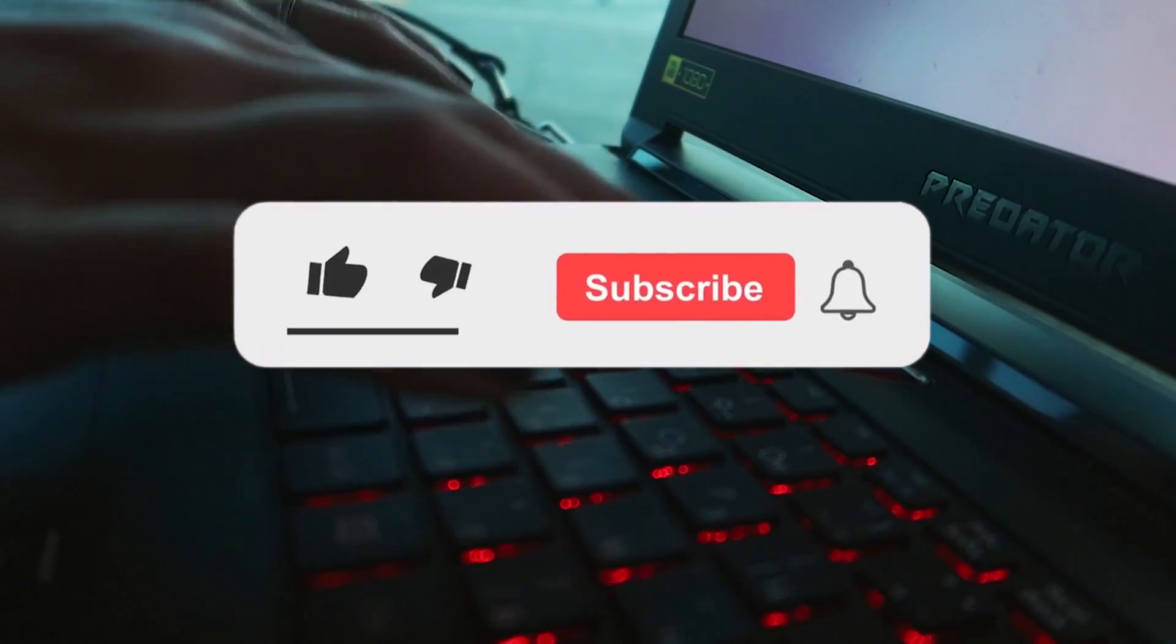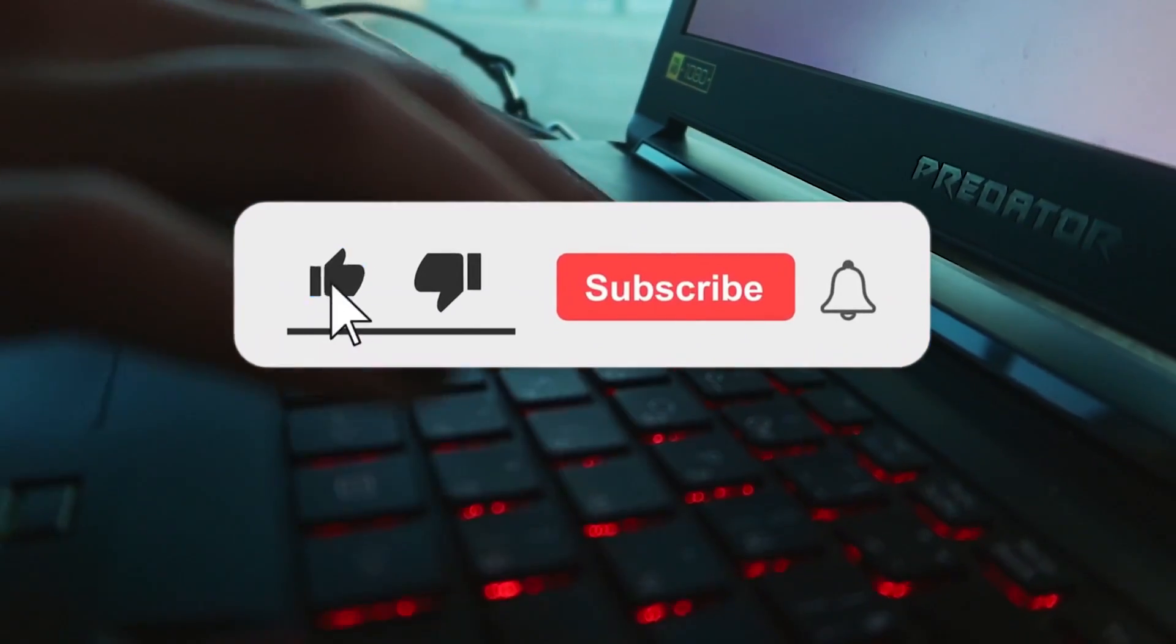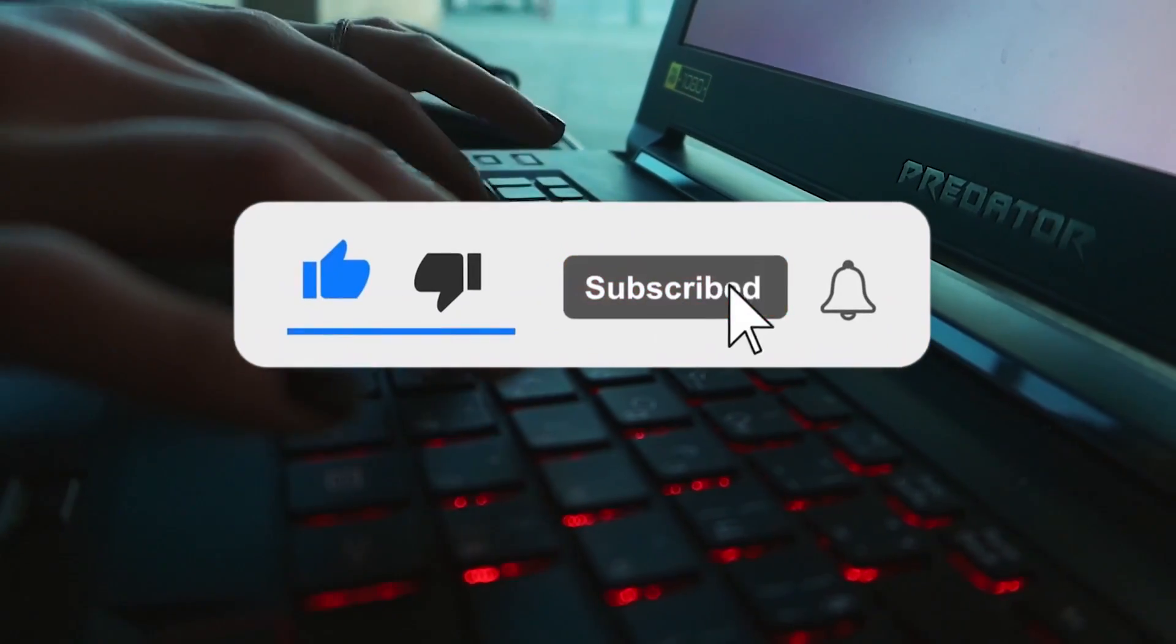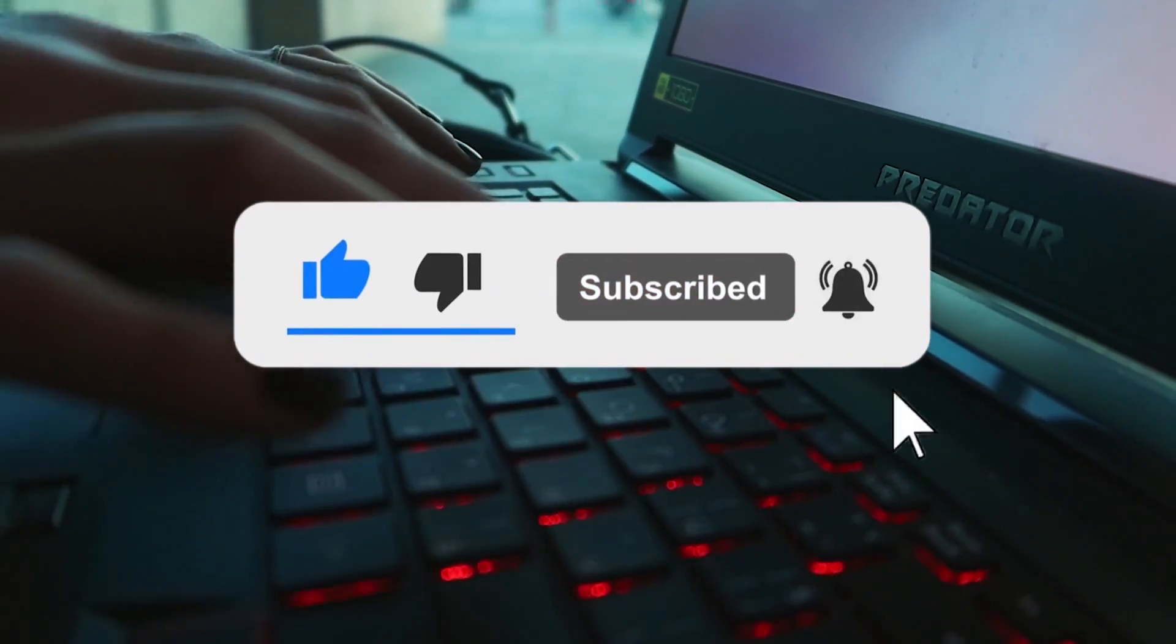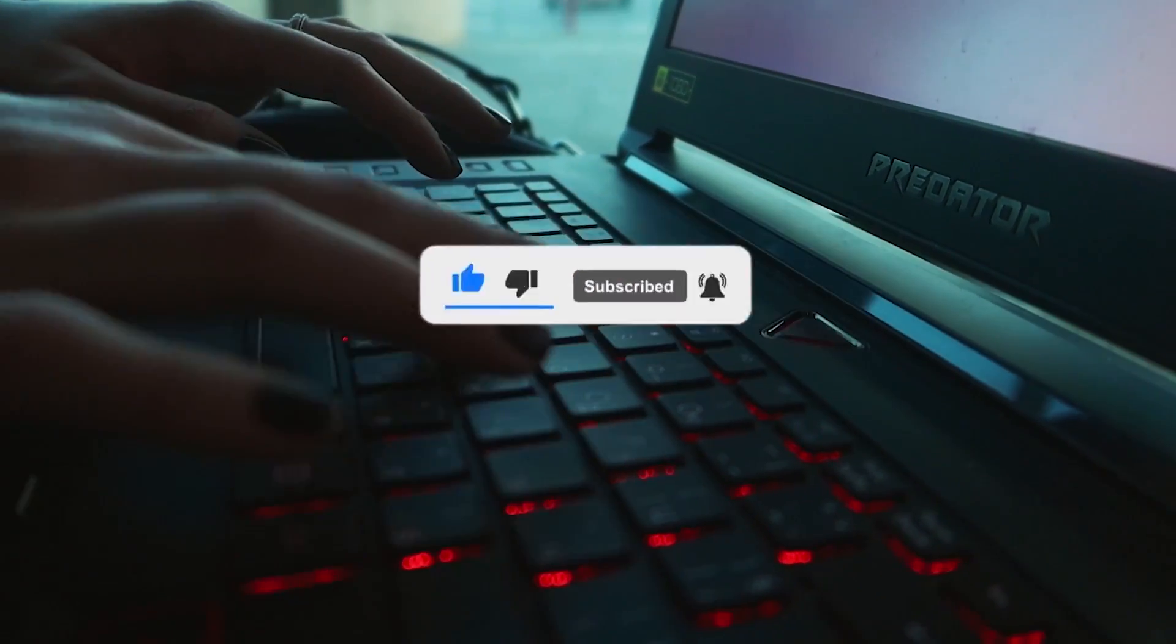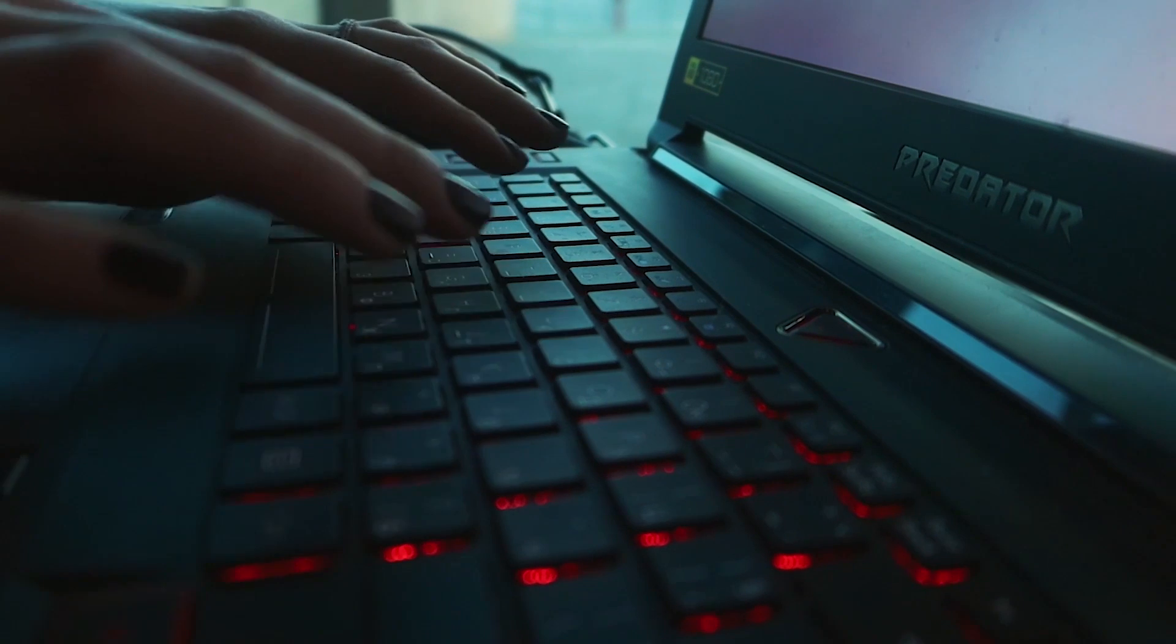Don't forget to subscribe my channel and watch the video till the end. So, let's get into the video soon.